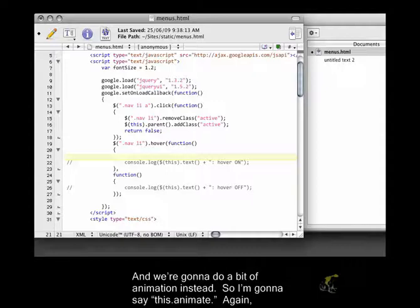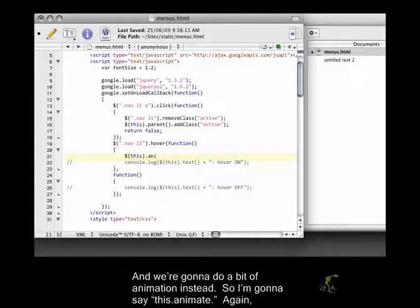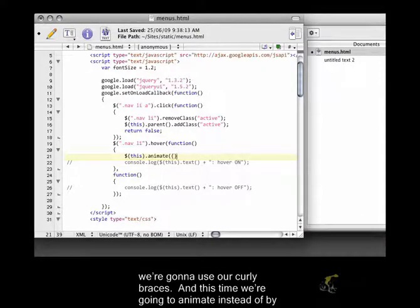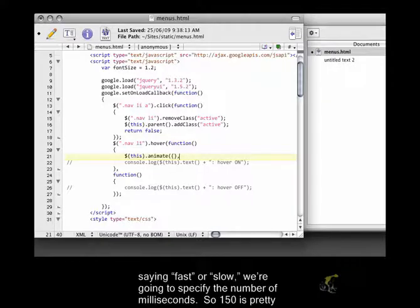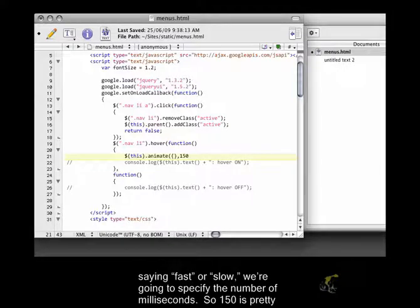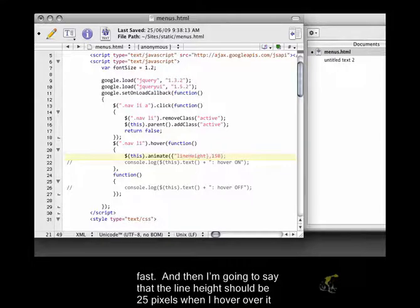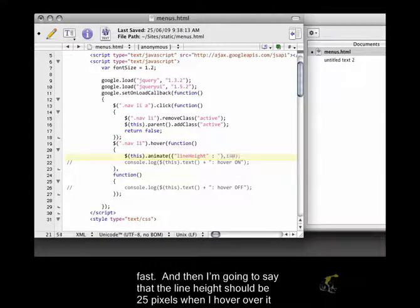So that's working. I'm just going to comment these lines out. And we're going to do a bit of animation instead. So I'm going to say this.animate. Again, we're going to use our curly braces. And this time we're going to animate, instead of by saying fast or slow, we're going to specify the number of milliseconds. So 150 is pretty fast. And then I'm going to say that the line height should be 25 pixels when I hover over it.